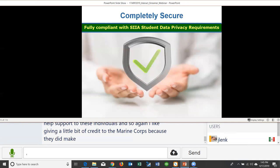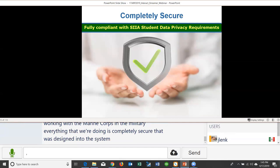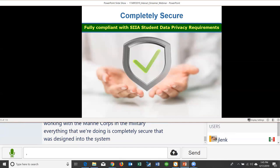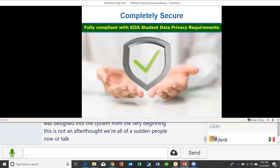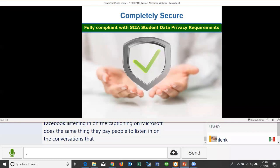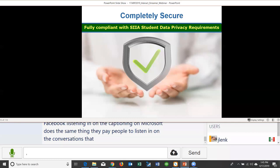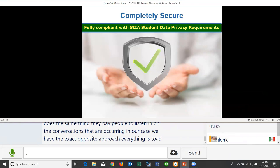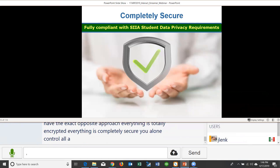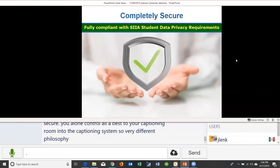As a result of working with the Marine Corps and the military, everything in the system is completely secure — designed in from the very beginning. This is not an afterthought. Companies like Amazon, Facebook, and Microsoft pay people to listen in on conversations and sell that data to third-party firms. Streamer takes the exact opposite approach: everything is totally encrypted, completely secure, and you alone control all access to your captioning room.